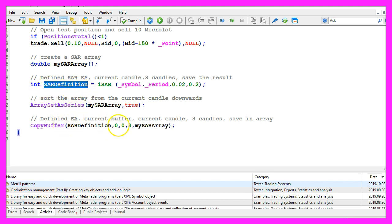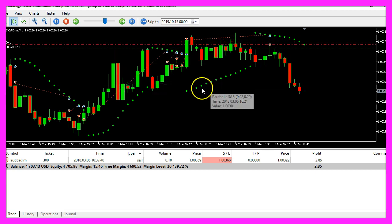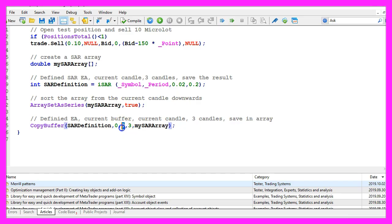We fill it for buffer 0, that's the first indicator line. In our case that's the dotted line here, and we fill it from candle 0 for three candles and store the results in our SAR array.